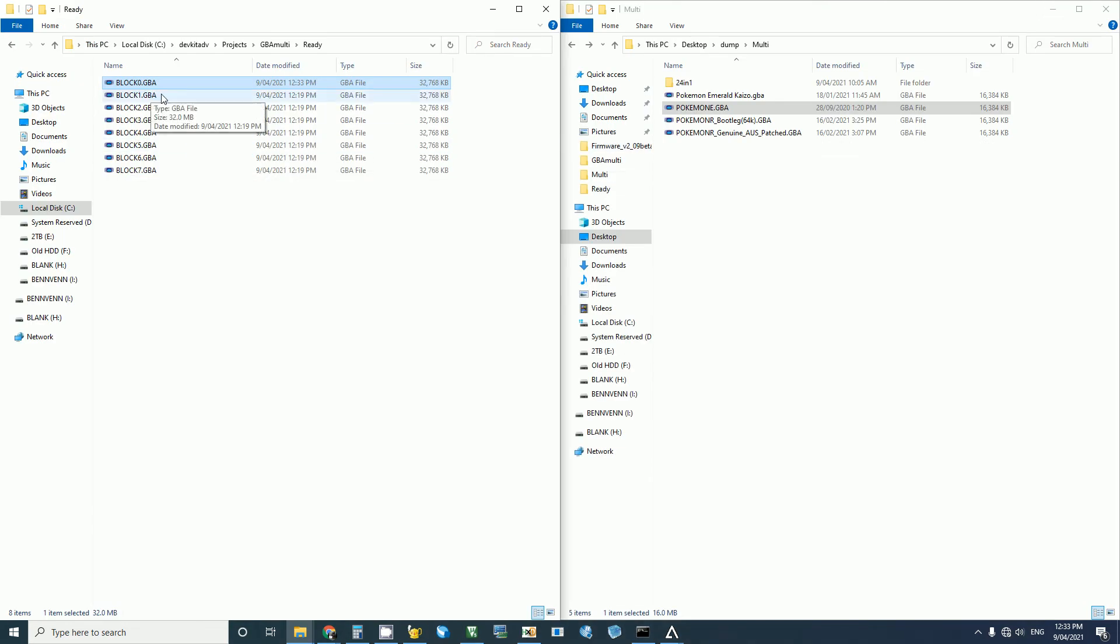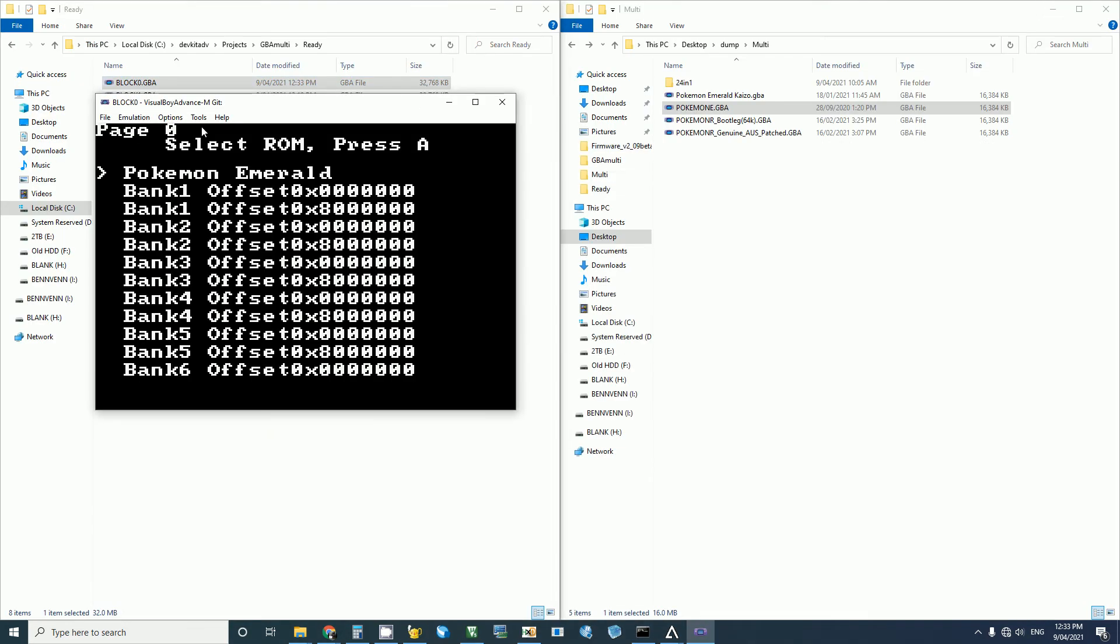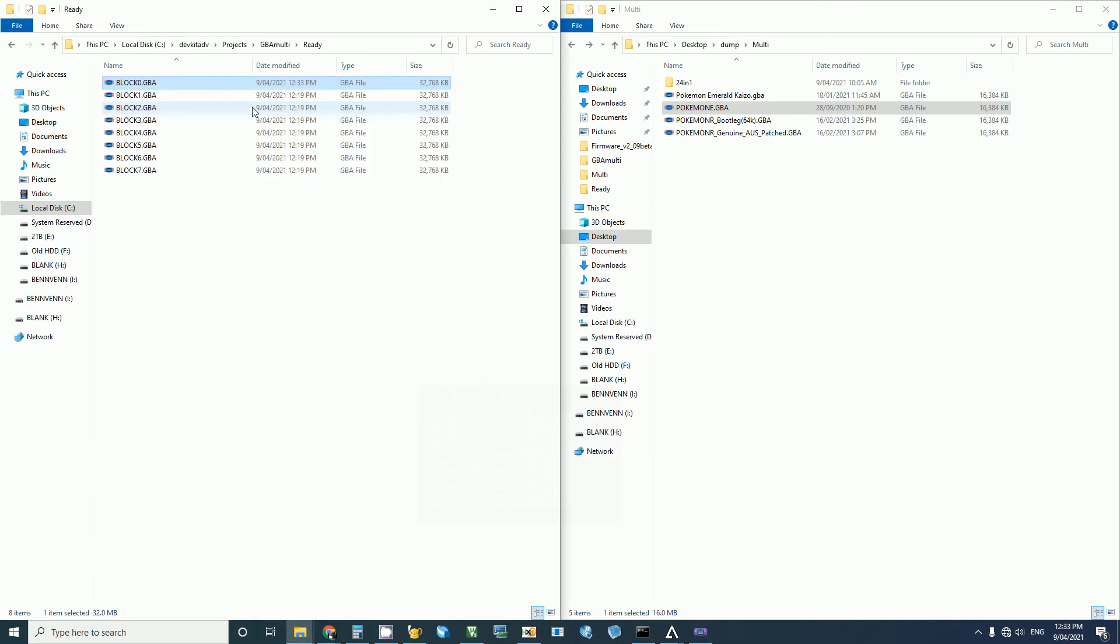Now if we were to open this in an emulator, we'll see Pokemon Emerald in the first slot. Once you flash this file to the flash cart, it'll show up in your Gameboy Advance, and you can select that ROM and it'll launch that ROM.